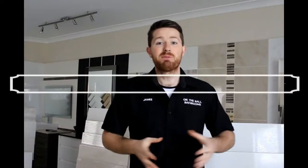Hi, my name is James from OnTheWallBathrooms and today I'm going to teach you what a rectified tile is and the pros and cons of using one.